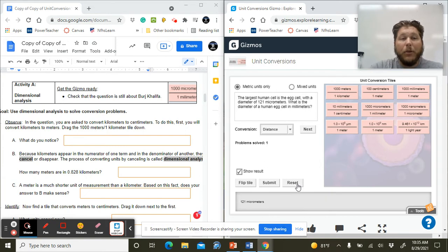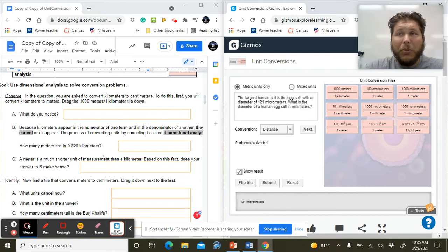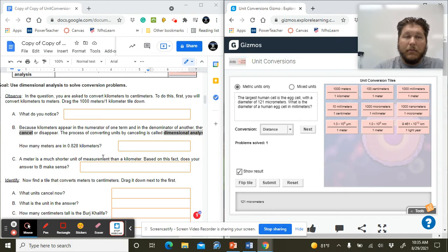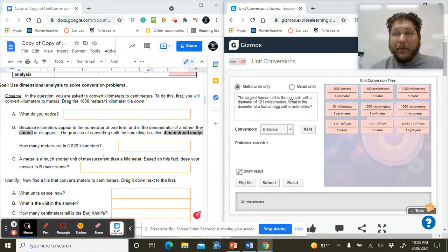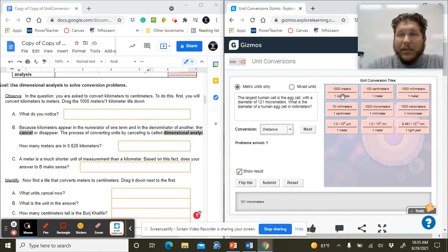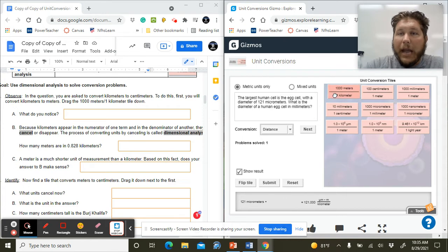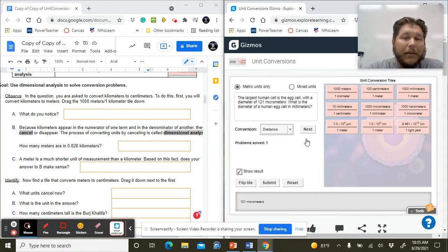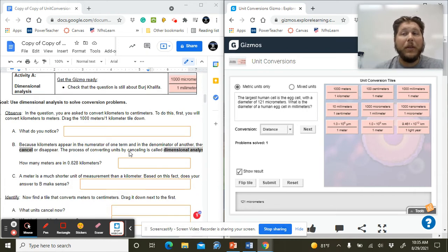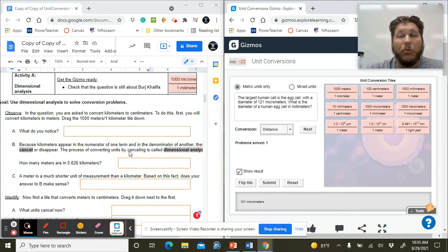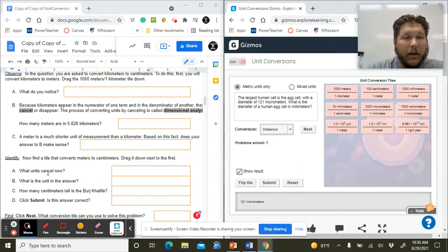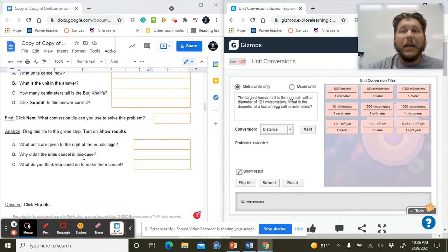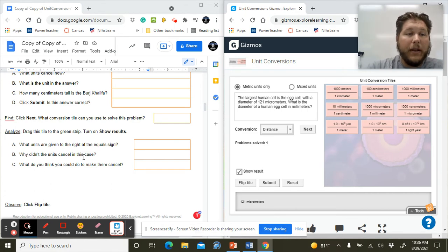We can think back to what we did. When we drug in that thousand meters over one kilometer tile, we saw that it canceled. We can do that on paper. Even though this isn't the question anymore, we could go through and do this just to kind of get us on that right path. Don't necessarily hit submit because activity A is wanting you to still do what's going on with that building in Dubai. It's just walking you through dimensional analysis, which we've done in class already.